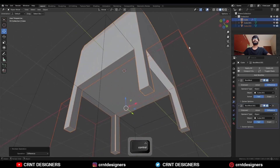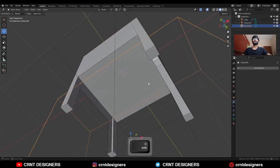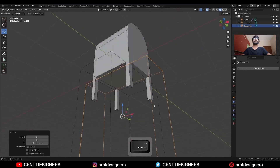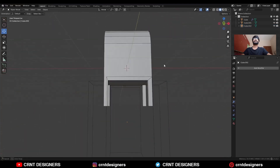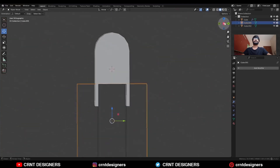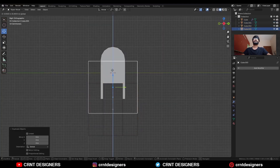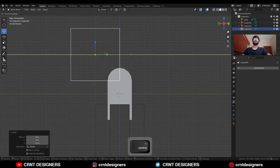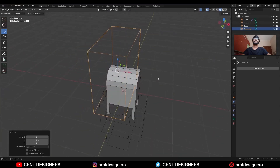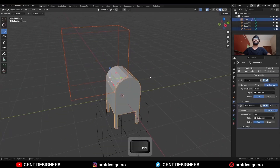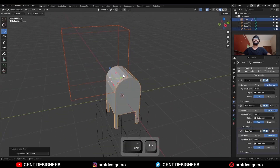If you are facing this kind of overlapping boolean issue, just adjust the position of these cutter objects. Then select this cube, use Shift+D to duplicate it and move it along the Z axis. Then select these two objects and use the boolean operation Difference.